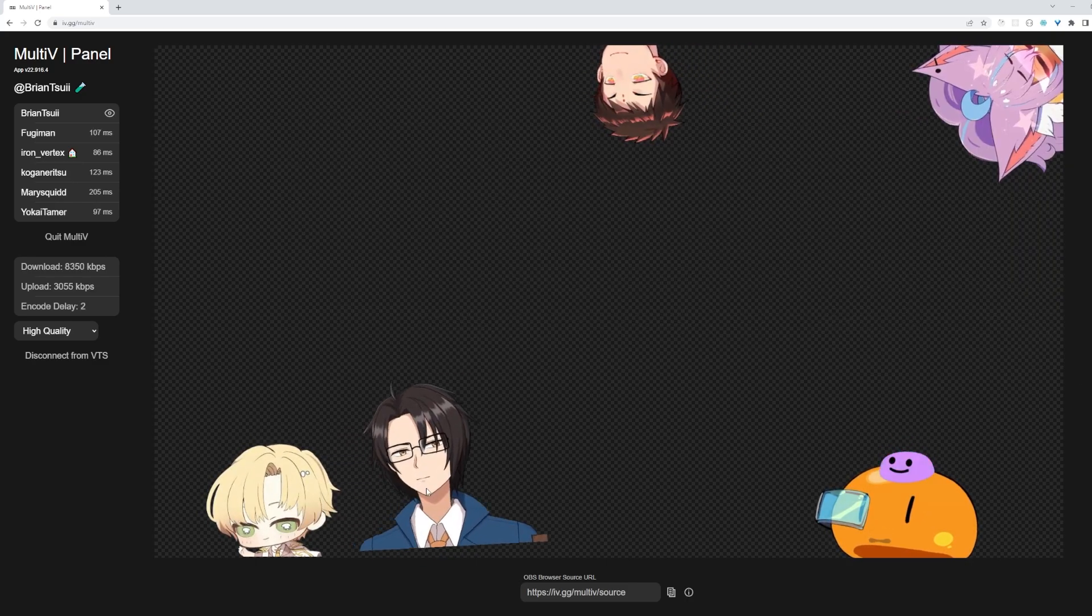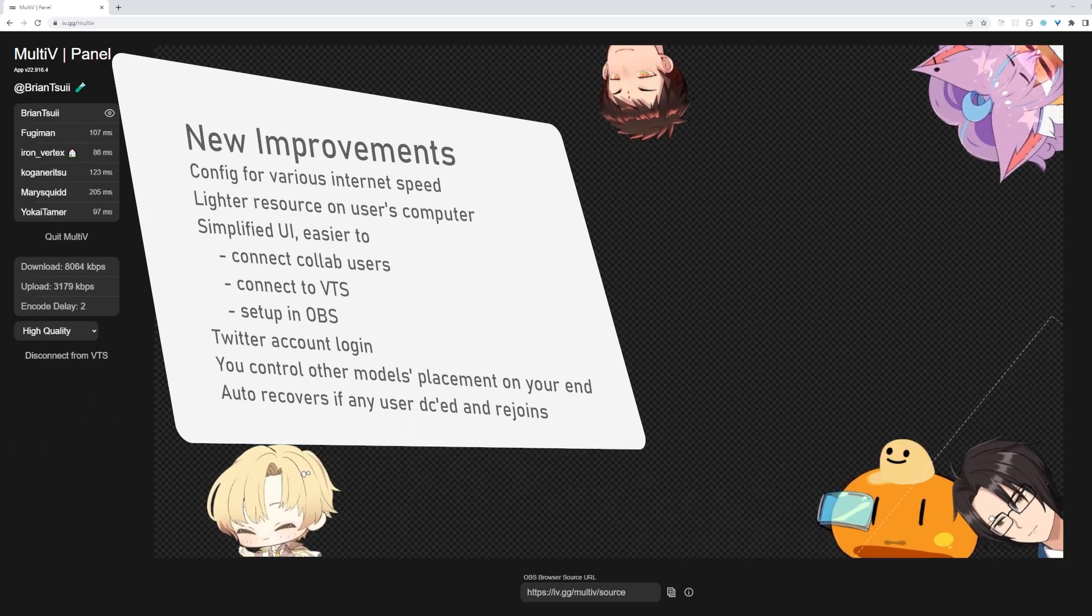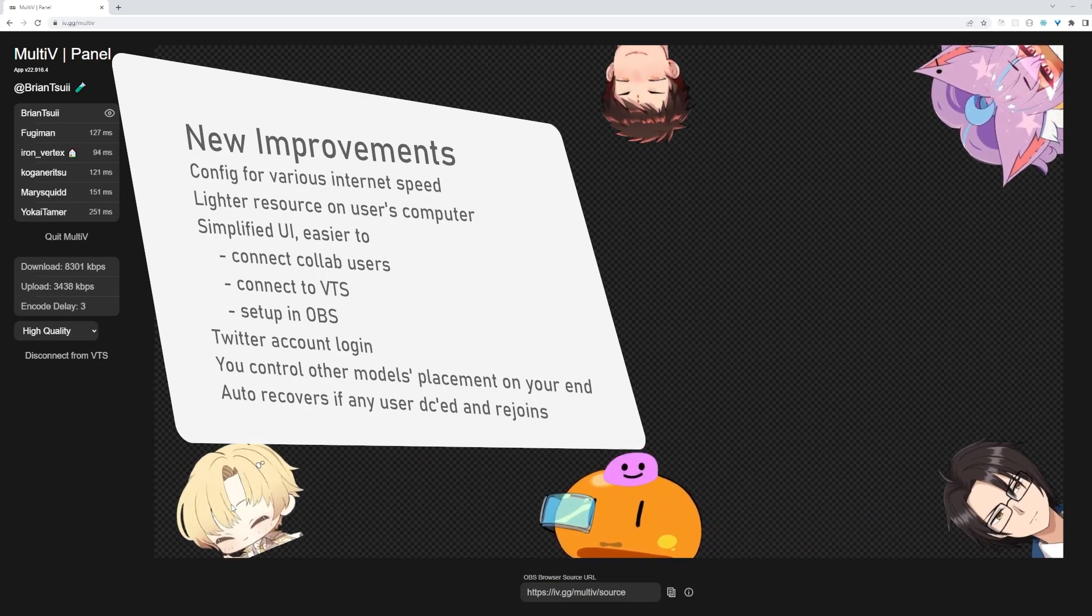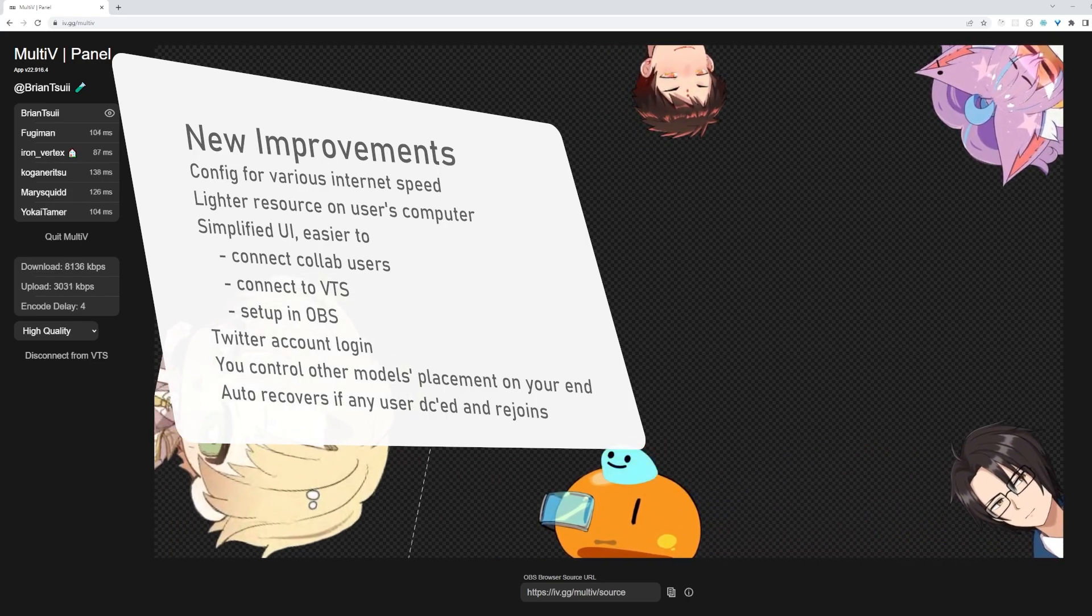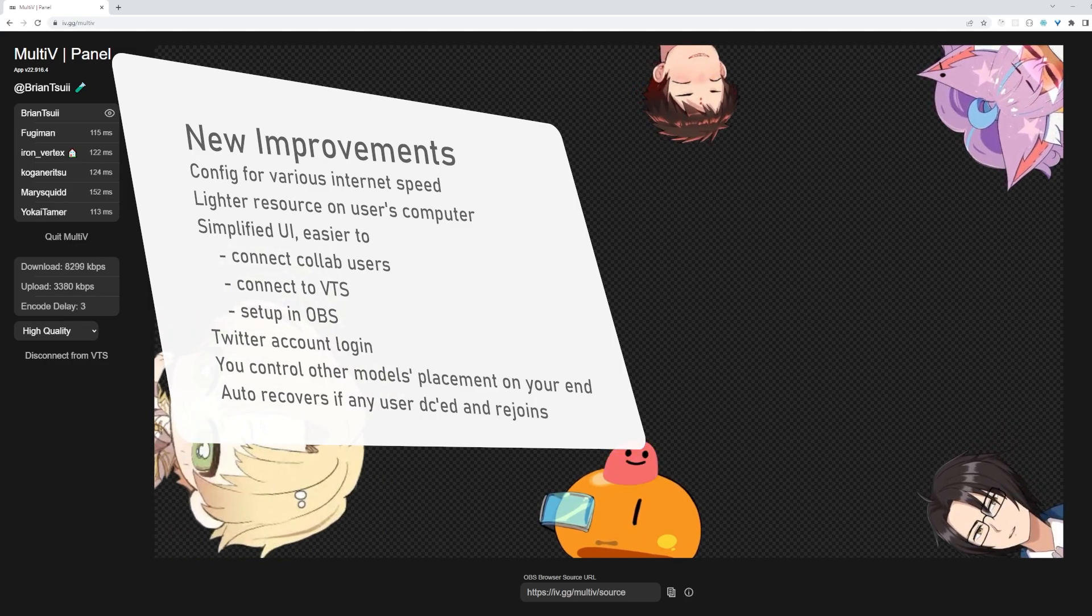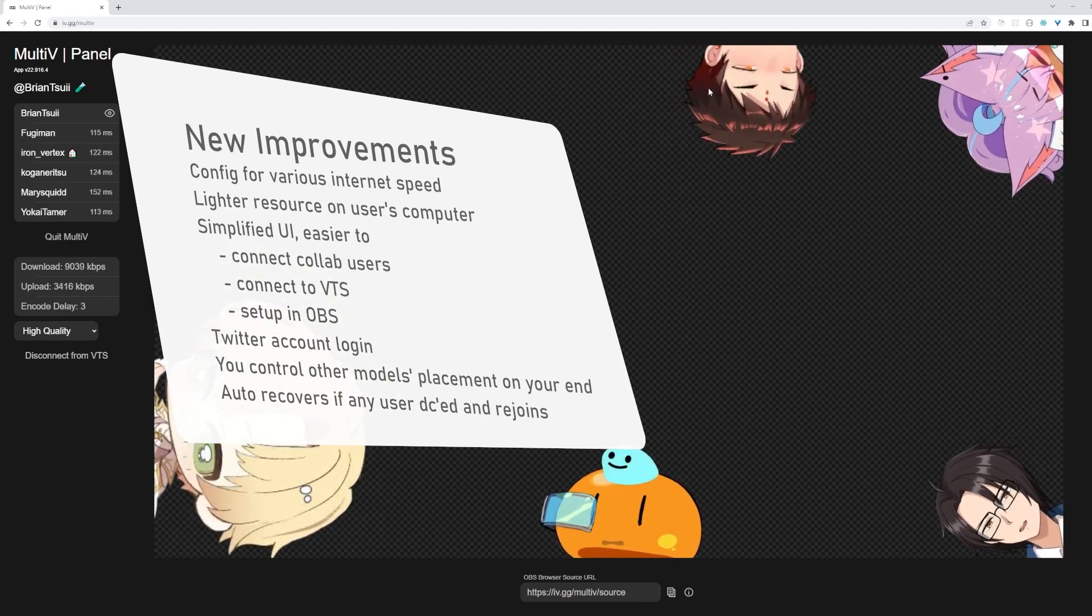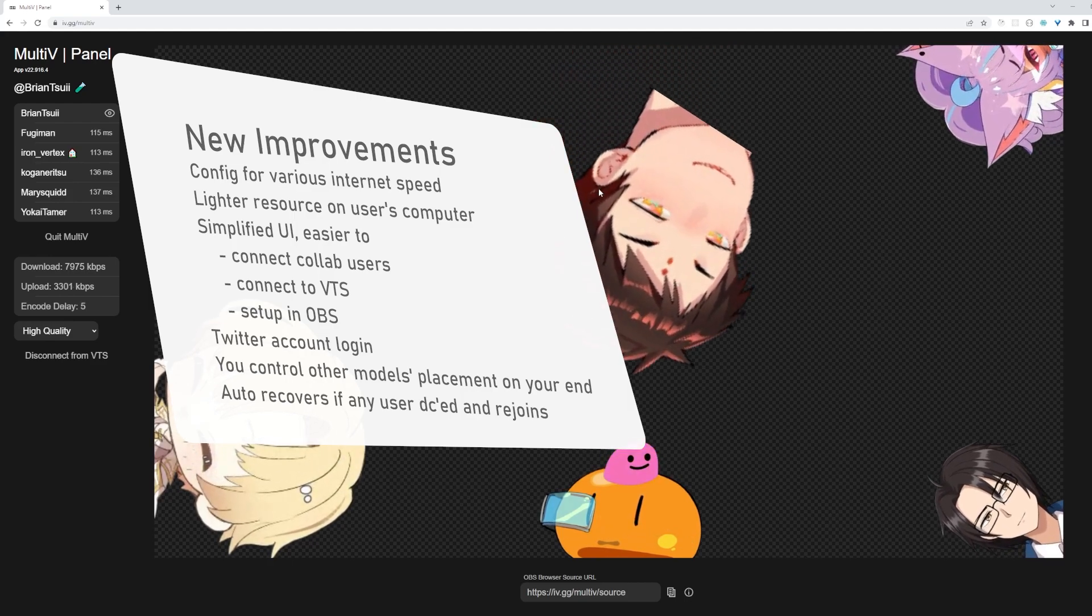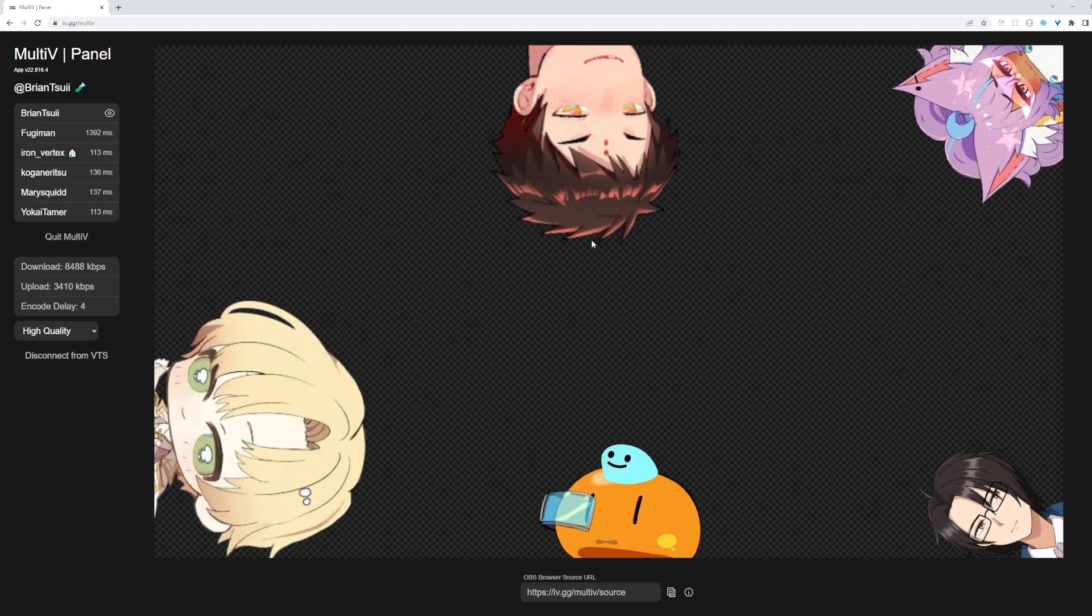Recently we made a few improvements. We implemented a quick preset that lets you choose between higher stream quality or lower internet bandwidth. A portion of processing work is now handled in web, taking the load off your CPU and GPU. We simplified the UI, making it super easy to set things up.